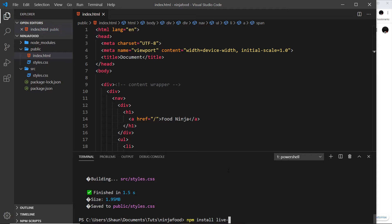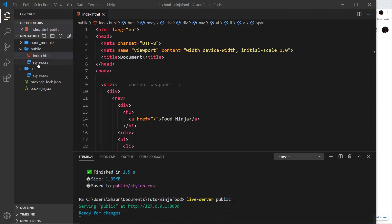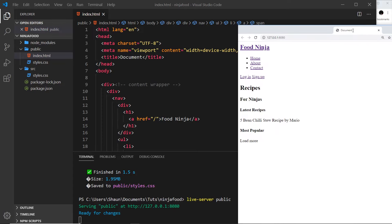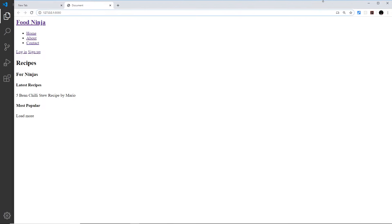Once it's installed, we can say 'live-server' to spin up a local development server, then specify the folder we want to serve. In our case relative to where we are, it's the public folder, so I say 'live-server public'. It starts up the development server, serves from that folder, and the browser opens up automatically.